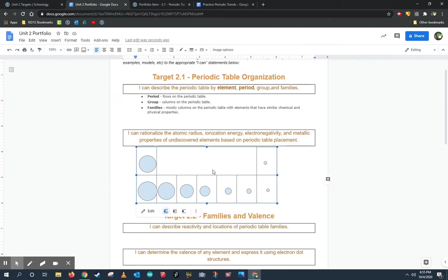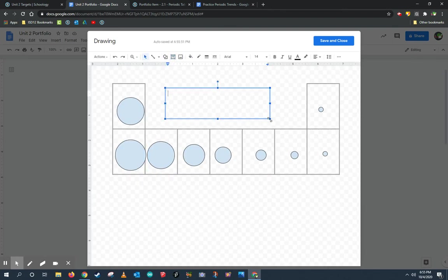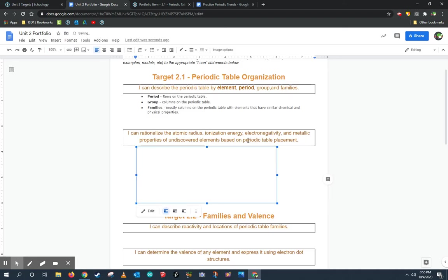This, by the way, is a drawing. If I double-click it, I can edit that drawing and add a little bit more information because this is the atomic radius trend. So use them to your advantage.